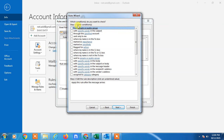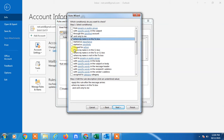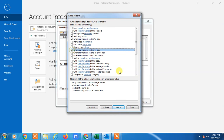Select the condition you want to check — for example, 'Where my name is in the To box' or 'Sent only to me'. You can select any condition. I selected both 'Sent only to me' and 'Where my name is in the To box'. Now click Next.